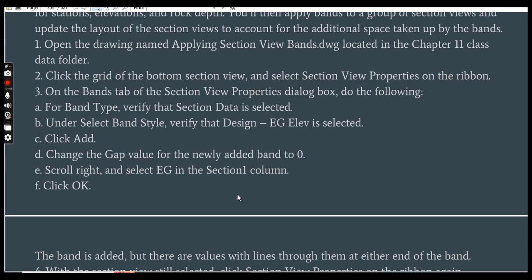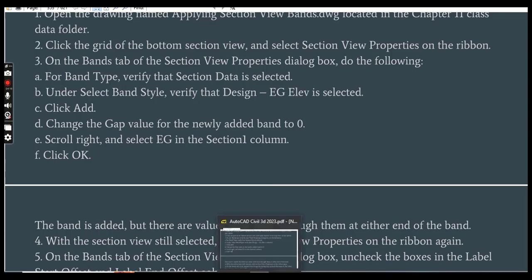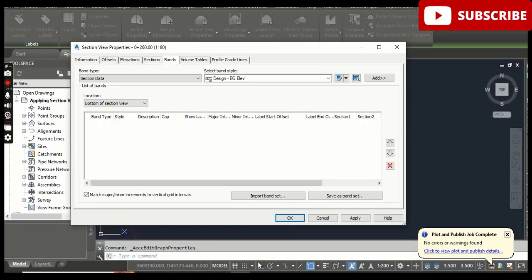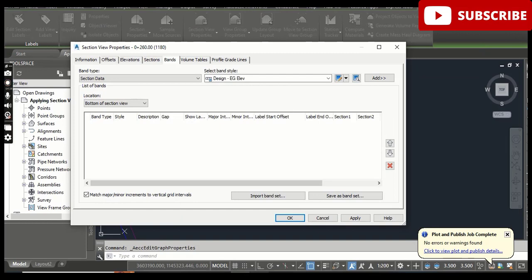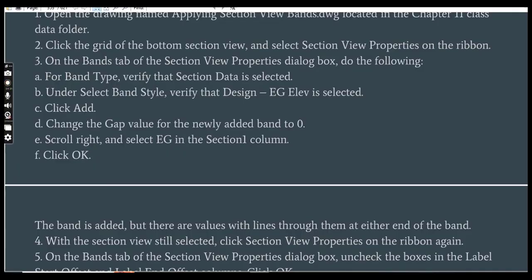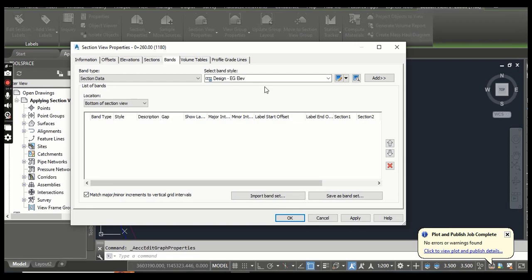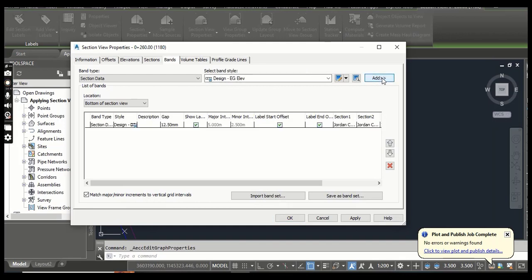Step 3: On the Bands tab of the Section View Properties dialog box, check the Band Type — verify that it is 'Section Data.' Yes, it is Section Data. For the Select Band Style, it should be 'EG Elevation,' which is already selected. Now click Add — it will add a band into your section view.